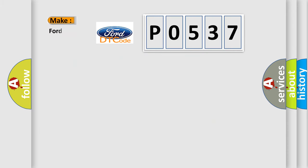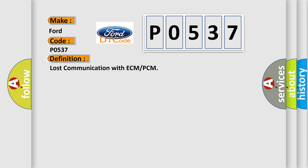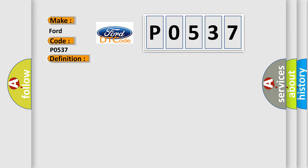So, what does the diagnostic trouble code P0537 interpret specifically? The basic definition is lost communication with ECM or PCM. And now this is a short description of this DTC code: CAN communication system skid control ECU to ECM.